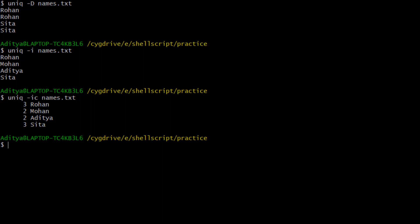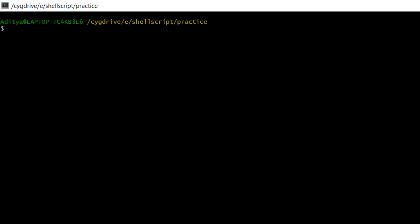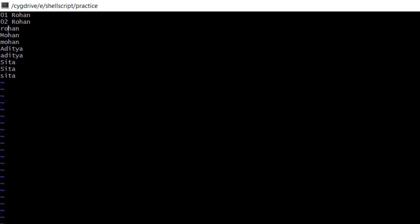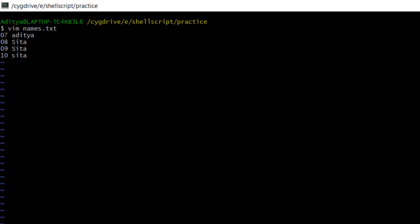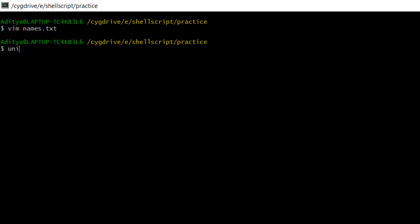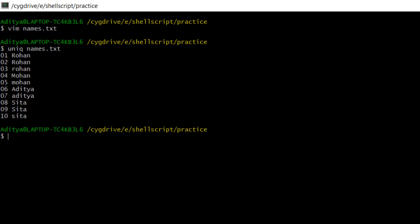Now we will make some changes to our names.txt file. Previously only names were there; now I have given serial number IDs with a blank space in the middle. Let's save this. Now we will run the uniq command again. You can see that all names are coming — that's because the first field is being identified as a number: 1, 2, 3, 4, 5, 6, 7, 8, 9, 10 — all unique numbers are there, so all different names are appearing.